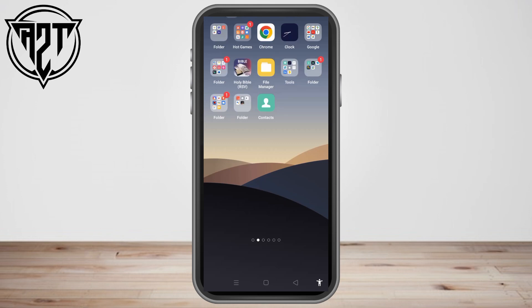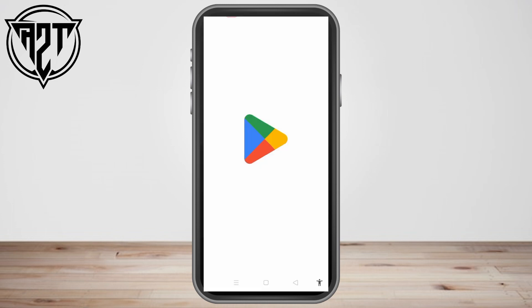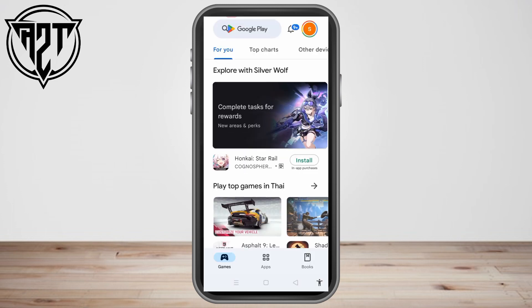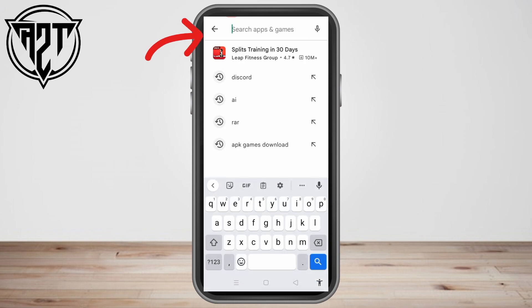Hello everyone, in this video I will be showing you how to record a Telegram video call. All you have to do is go to your Google Play Store and install this application.